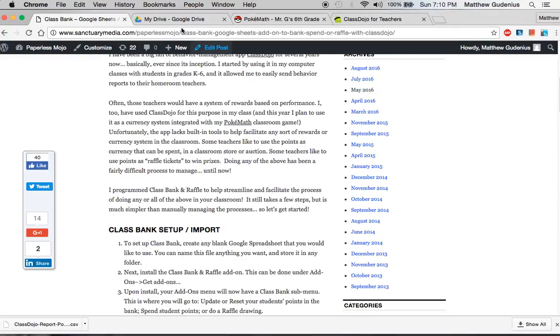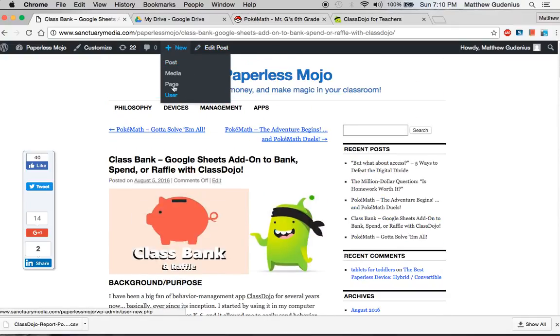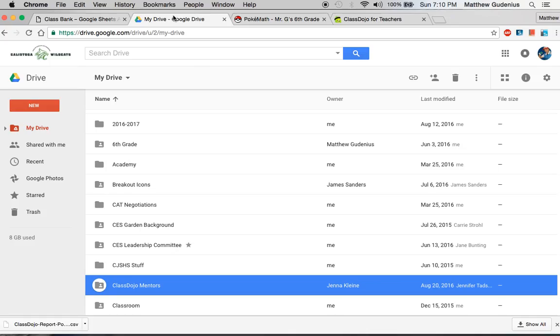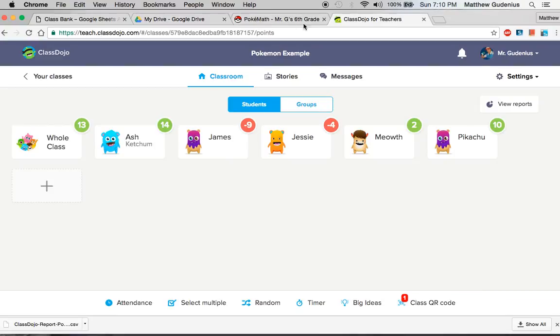All you need for this is Google Drive and a ClassDojo account. You need a Google account and a ClassDojo account. The reason I created this is because I've been using ClassDojo for quite a few years, basically ever since it came out, and it's been very useful.